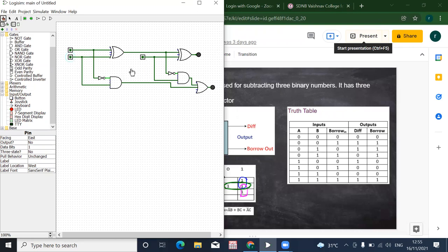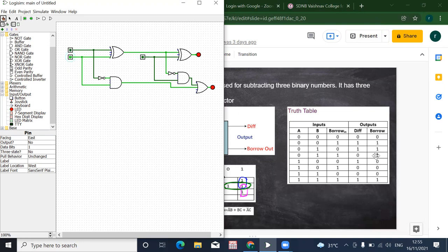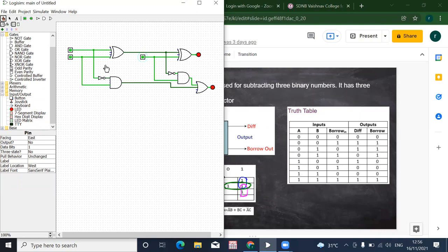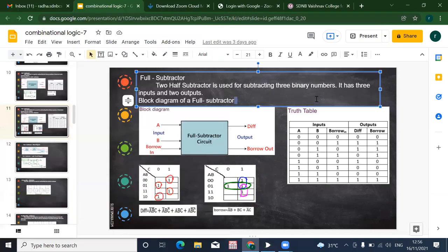When all inputs are zero, both difference and borrow are zero. For zero zero one, both difference and borrow are one. For zero one zero, difference is one and borrow is zero — wait, difference is zero and borrow-in is zero here. For zero one one, difference is zero and borrow is one. For one zero zero, difference is one and borrow is zero. For one zero one, both are zero. For all ones, borrow is one and difference is one — actually the borrow is one and the difference between the remaining bits is zero.